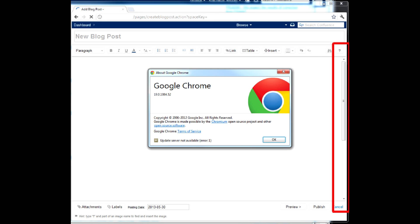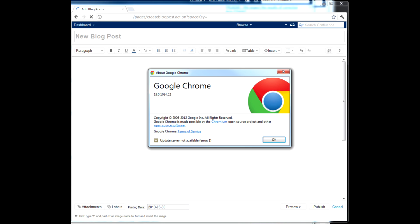So you may either upgrade to Confluence 5 with all the latest updates, or wait for a new Chrome build to fix it. Or better yet, don't use either of the software.